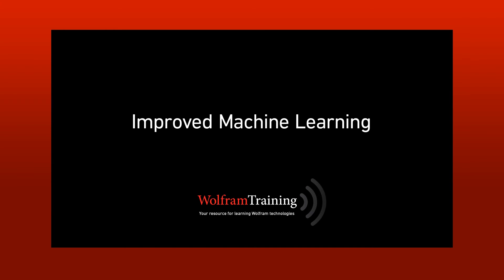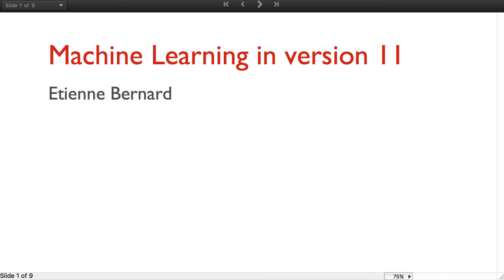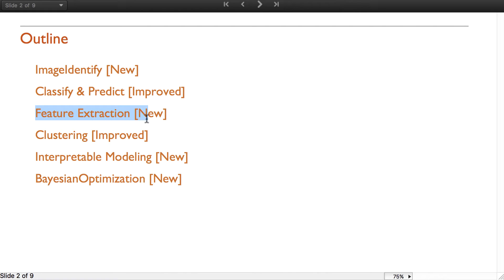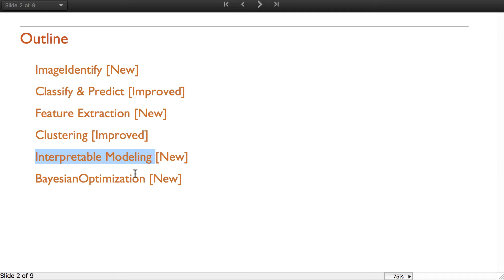Hi, I'm going to talk about functions of machine learning that are either new or improved in version 11. I will talk about image identify, classify and predict that have been improved, a new function to do feature extraction, some improvement in domain of clustering, a new function to do interpretable modeling, and a function to do Bayesian optimization.